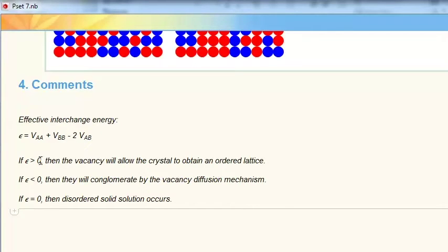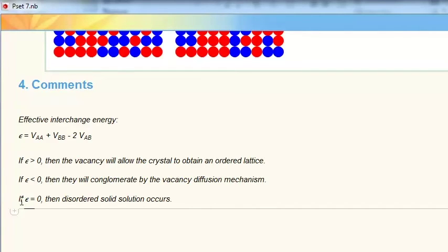If epsilon is greater than zero, then atoms of one type like the other type more than they like each other, so the vacancy will allow the crystal to obtain an ordered lattice. If epsilon is less than zero, then atoms of the same type like each other more than they like atoms of the other type, and they will conglomerate by the vacancy diffusion mechanism. If epsilon equals zero, then a disordered solid solution occurs, because neither the VAA, VBB, nor the VAB phases are favored — instead, they maintain a random order.